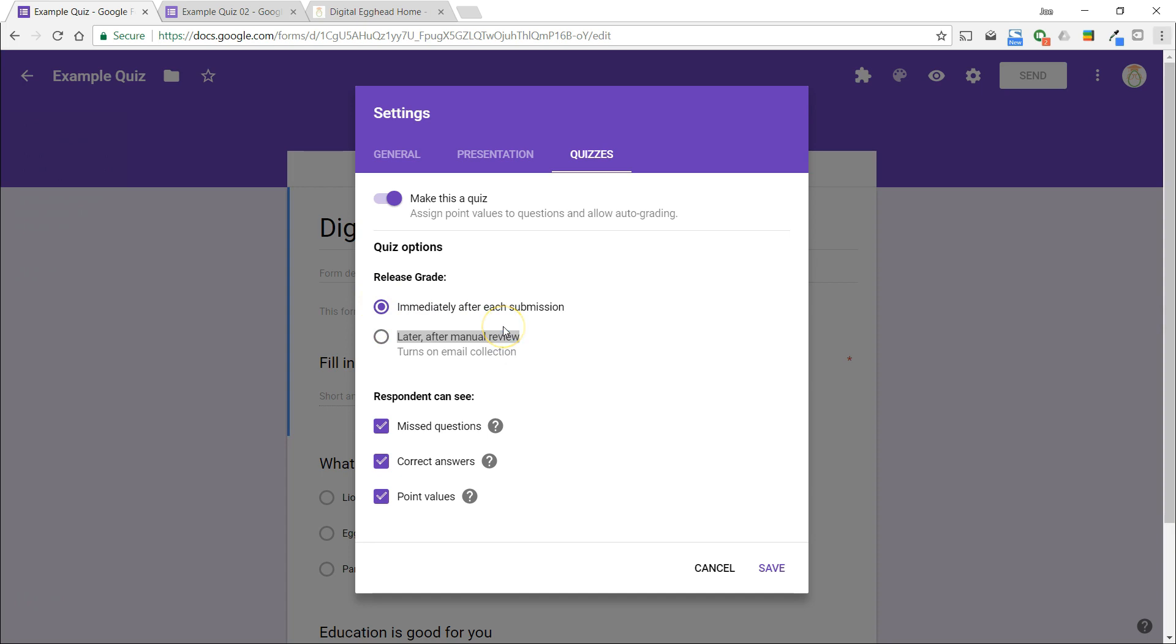At the bottom, there are a few options that are checked by default. These allow you to control some of the things the respondents can see, which questions they miss, what the correct answers are, and the point values for each question. Uncheck any of these options that you don't want your users to see.